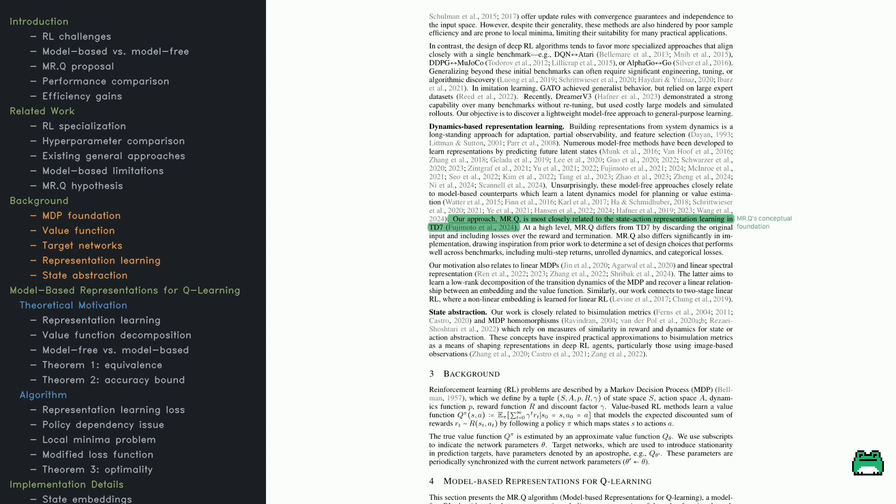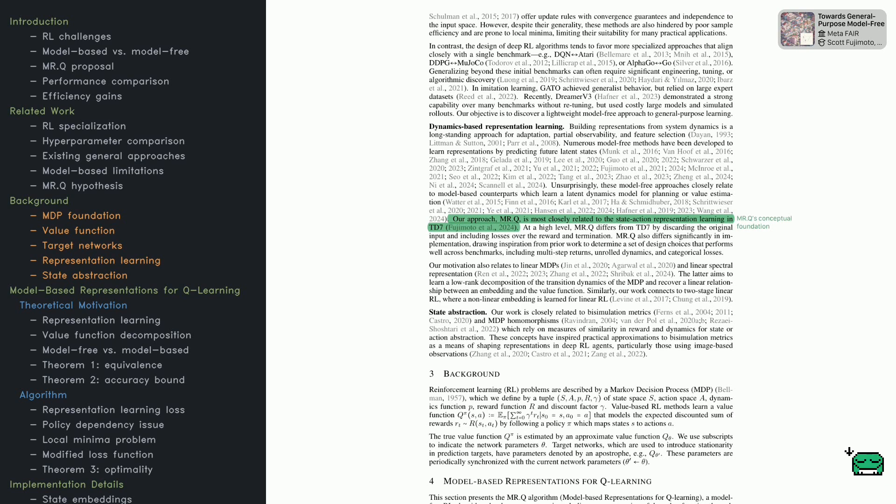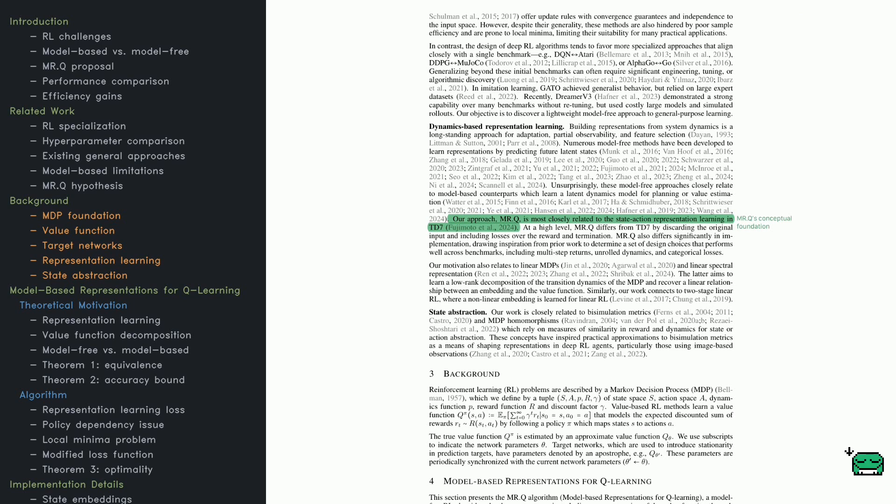MRQ is evaluated on four different RL benchmarks and over a hundred environments. The goal: to see if it can match the performance of state-of-the-art methods without requiring algorithmic or hyperparameter changes. To understand how MRQ works, let's take a step back and talk about the basics of RL.